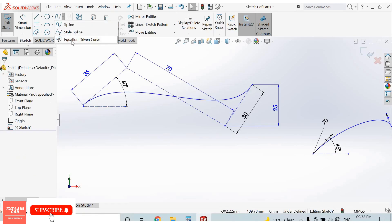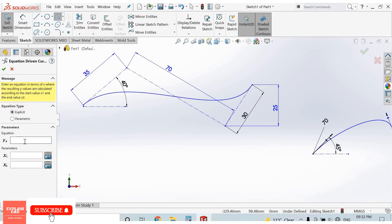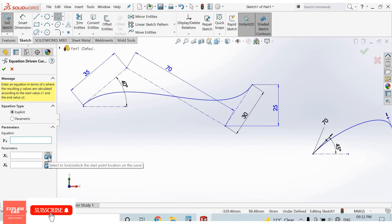The third spline type is the equation driven curve. In equation driven curve, you enter an equation, a starting point, and an end point. We will discuss equation driven curve in more detail in the surfacing section.